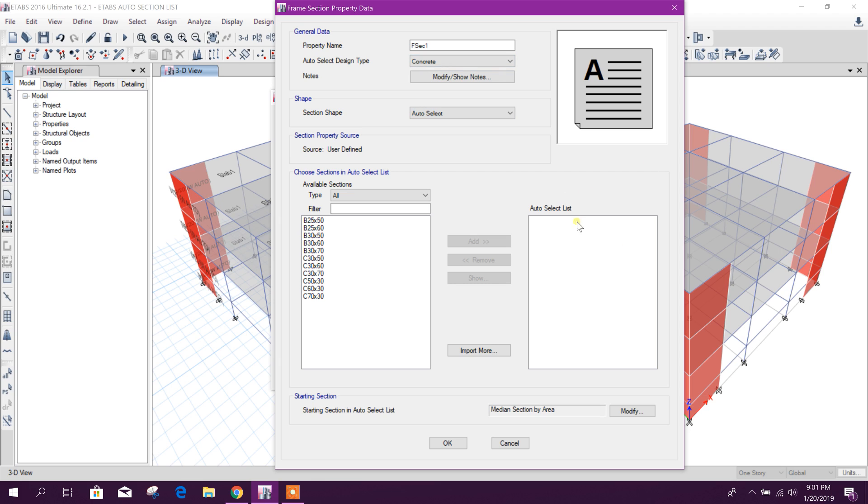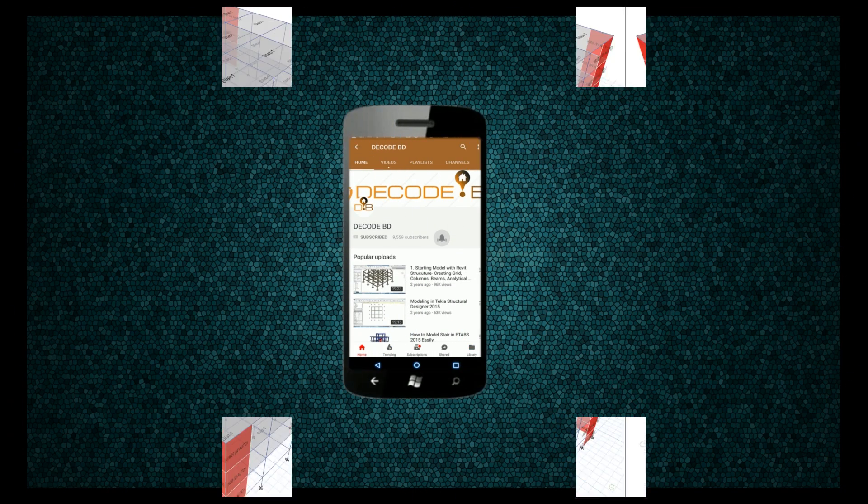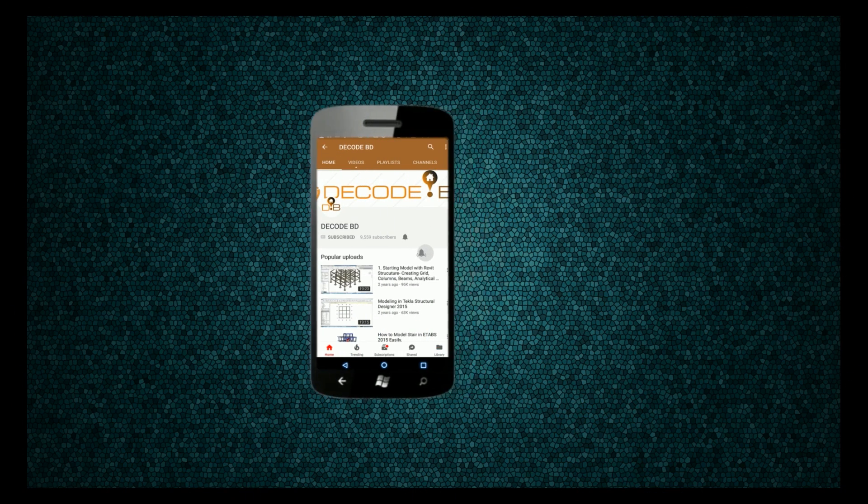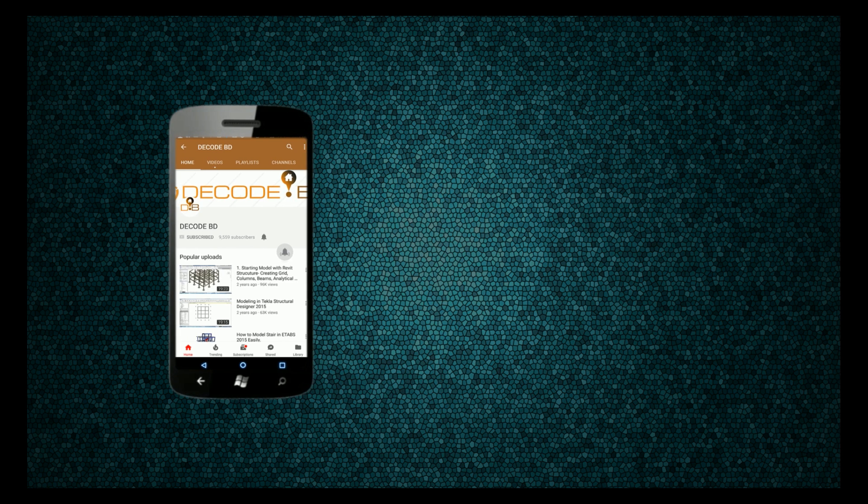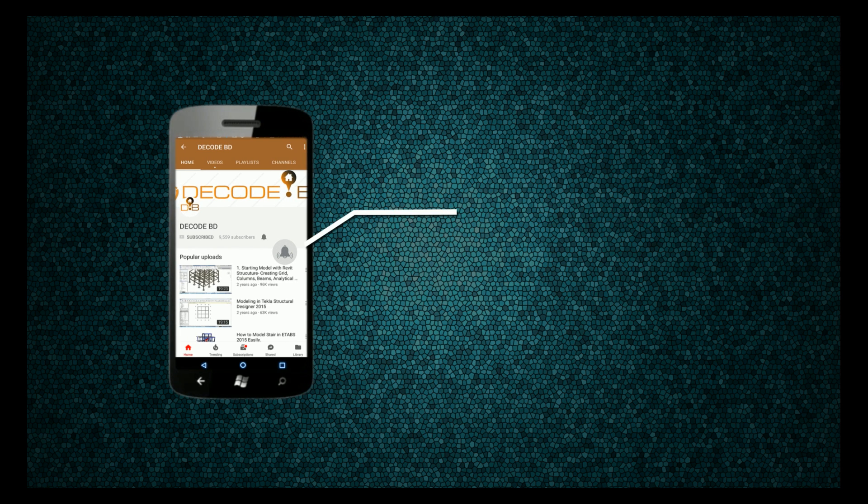Then ETABS will automatically choose the required section as per the design. So thanks for watching, stay tuned for more important tutorials like this. Press the bell icon on the YouTube app and never miss another update.